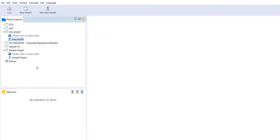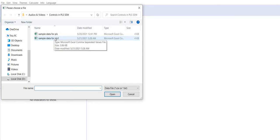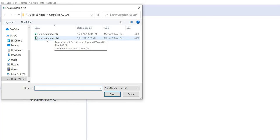You can see this is new project, it is created. Double-click to import data. You will double-click this button to import your data. Here you can see sample data for PLS 1. This is the CSV file we have created.